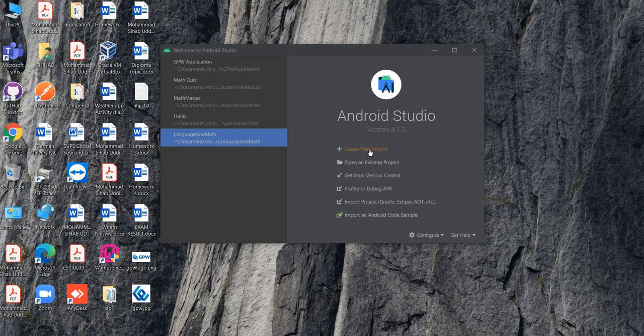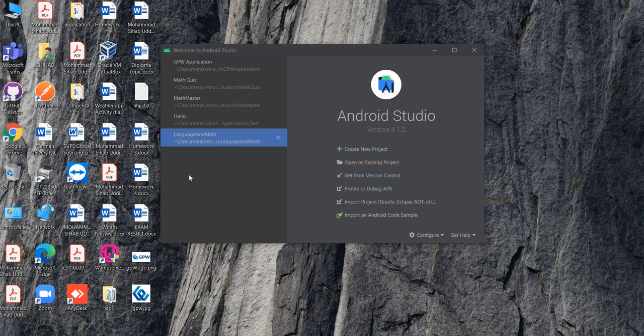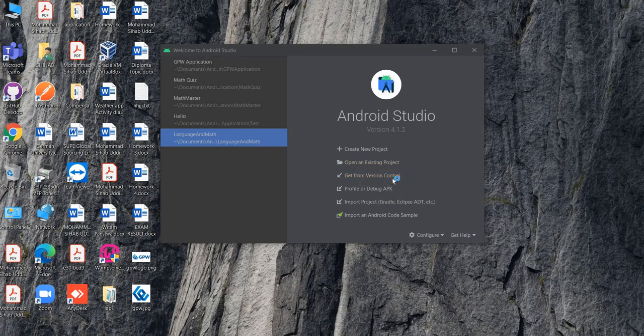If you want to create a new project, click Create New Project here. If you want to open any project which you downloaded from GitHub or any other sources, then you can go to this place and use the path where you downloaded it. If it's on your desktop, you will go to the desktop and open the project. Get From Version Control is for Git version control.